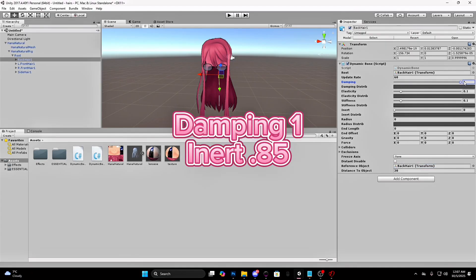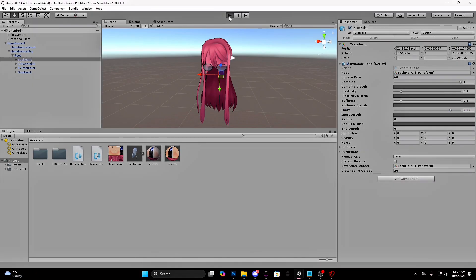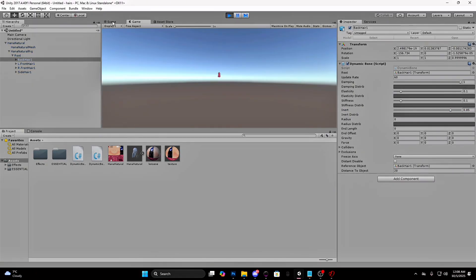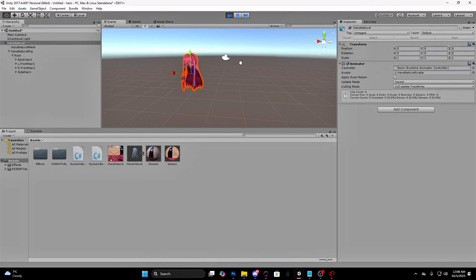Make the damping 1. And the inert 0.85. Press on the play button and then press on scene. Select your asset and drag the arrows to see how it floats.